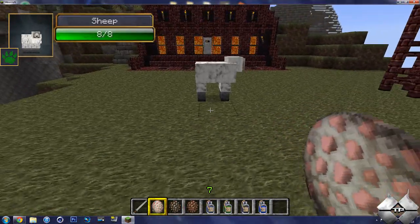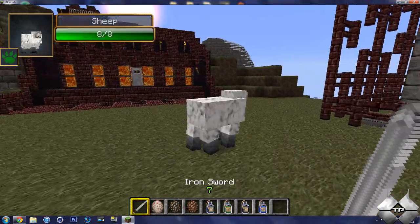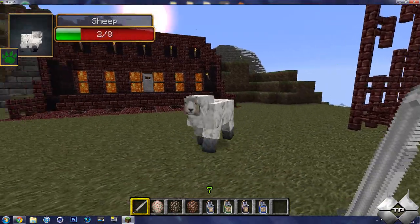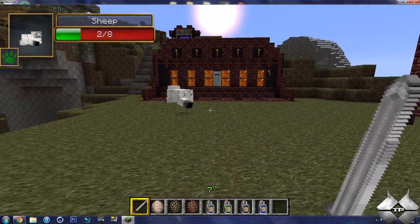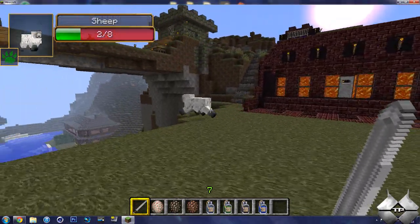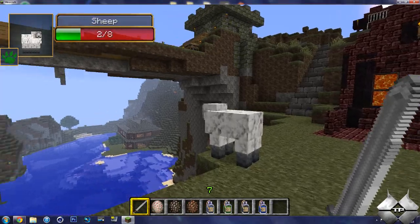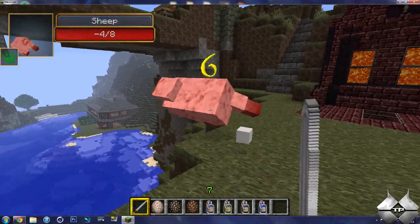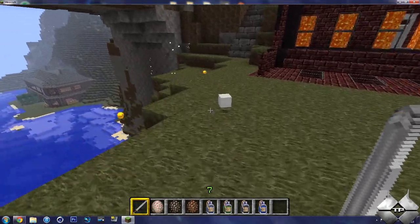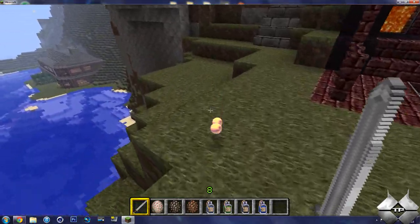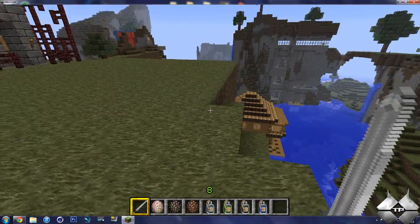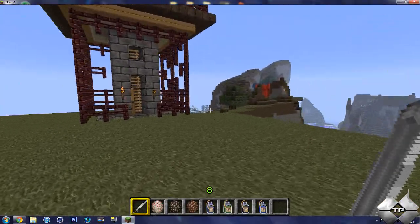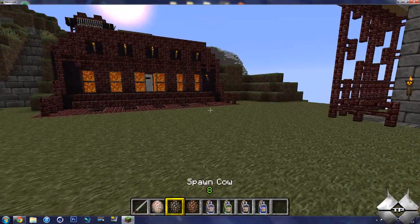So we'll just start off with the Sheep. And you see when I hit the Sheep, it gave it 6 damage, so it has 2 more health points left. So if we go ahead and hit it again, you can see it does die. So it tells you how much damage you are inflicting on the mob.